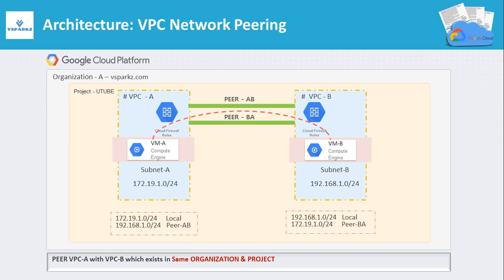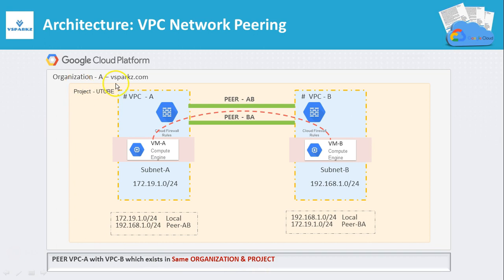This is the exact architecture what we are going to do in the next couple of minutes. We are going to pair VPC A and VPC B which exist in the same organization and in the same project. My project name is YouTube and my organization name is vsparks.com. Let us proceed.